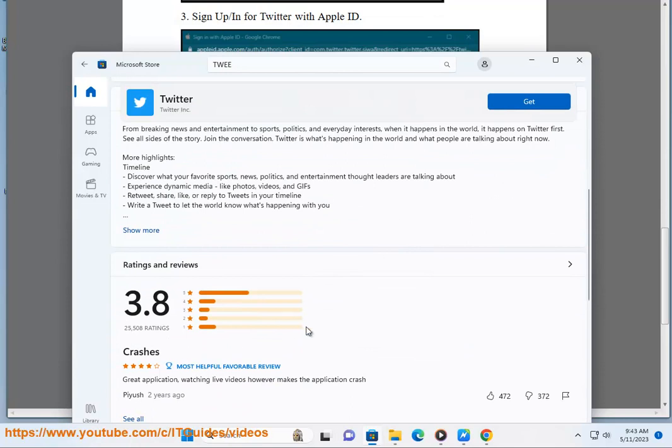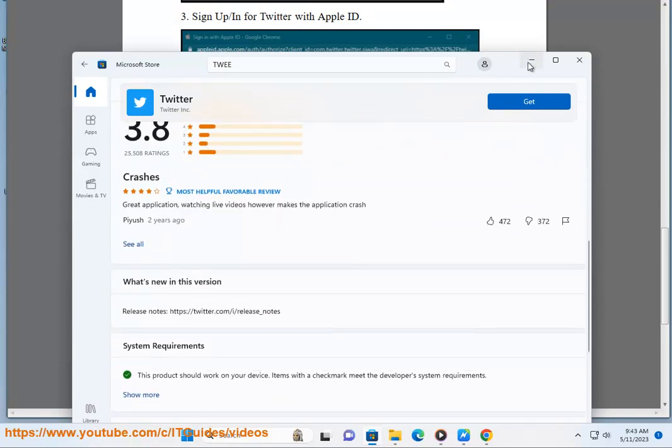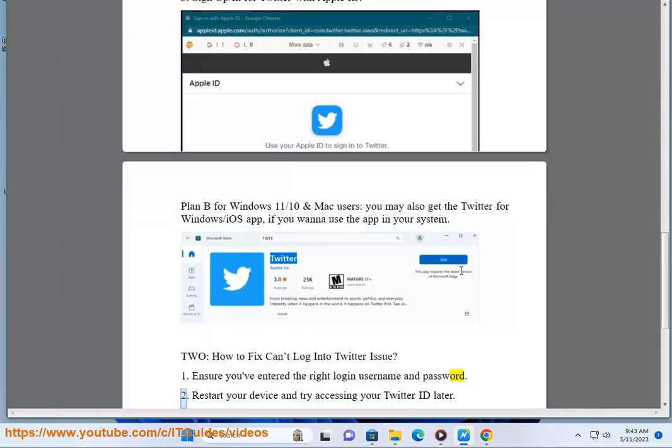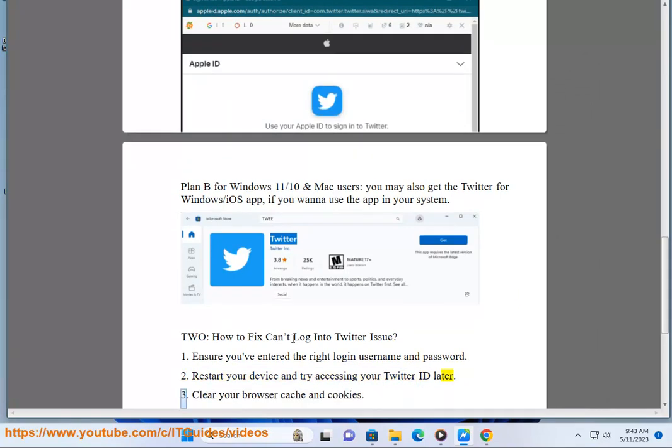Ensure you've entered the right login username and password. Restart your device and try accessing your Twitter ID later.